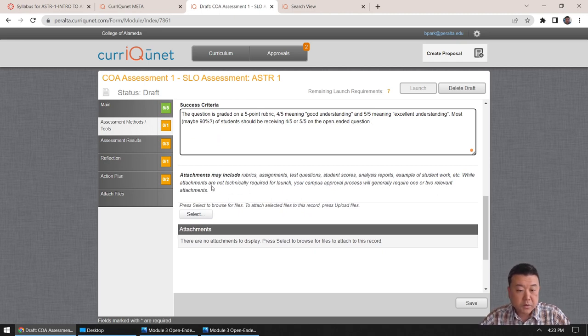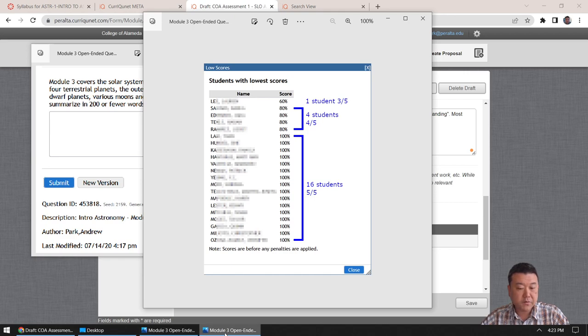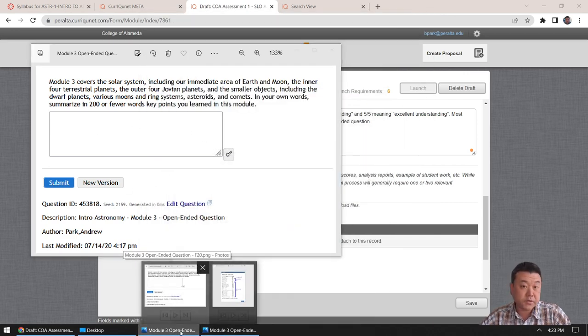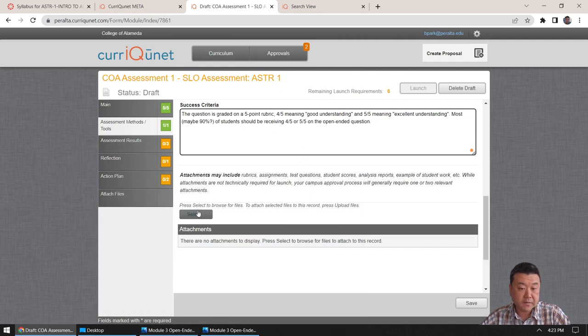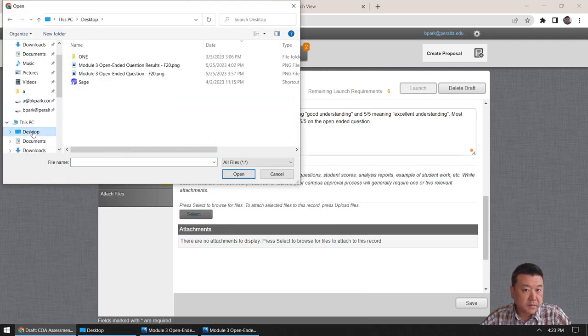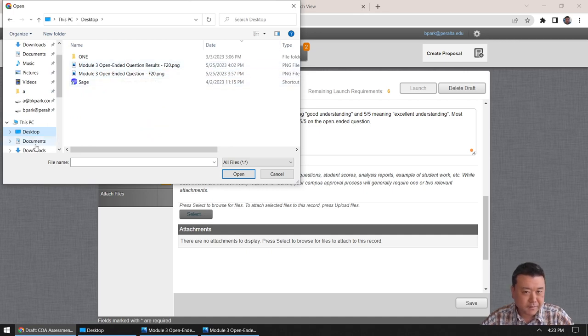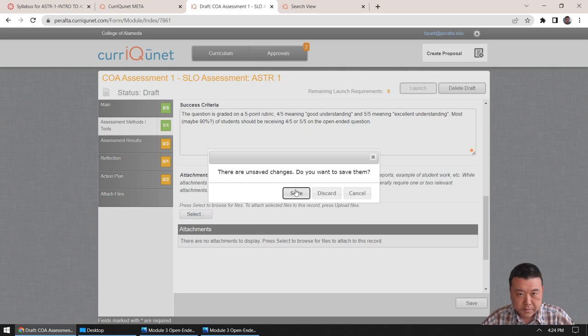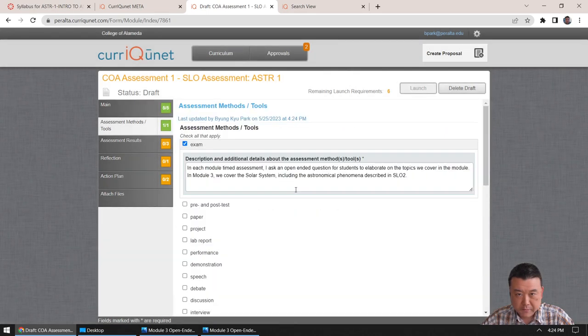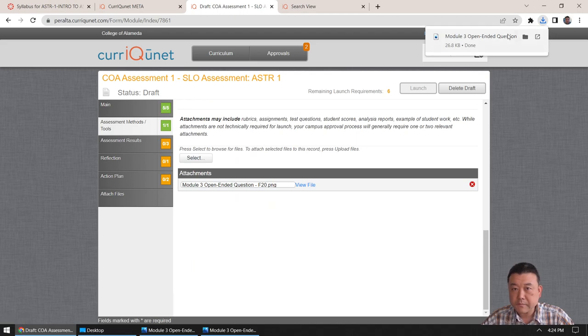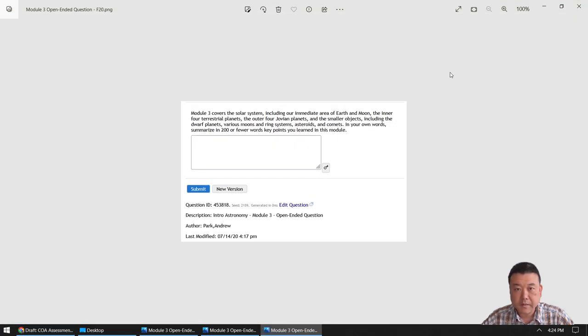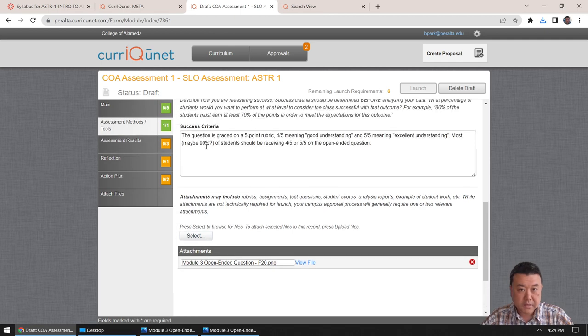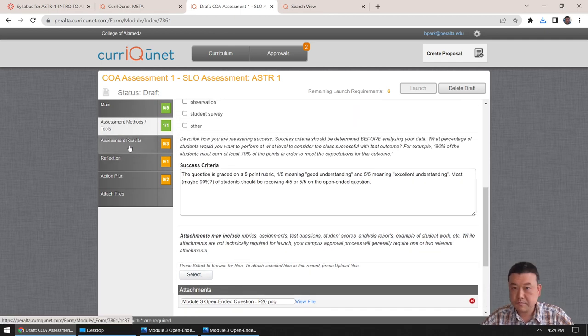So, there's a kind of an example description here. So, I would say, the question is graded on five point rubric, four out of five, meaning good understanding, and five out of five, meaning excellent understanding. Maybe 90% of students should be receiving four out of five, or five out of five on the open ended question. Yeah, so that would be the success criteria. And, so for the attachment, that's what I took these screenshots for. I'm going to attach the first screenshot as the question that I've given. So let me do select, and then desktop. Oops. I think it's fine. Yeah. Unload the files. Save. View file. And, yep, that's how we should look. Okay, so that's the assessment methods and tools.